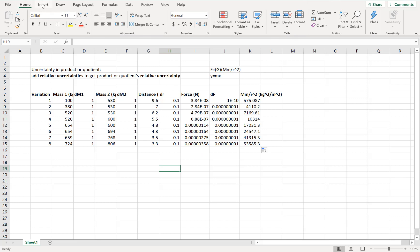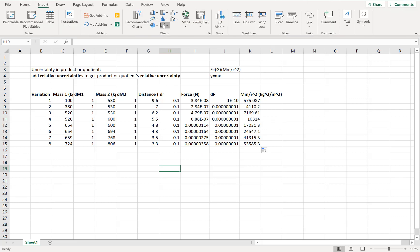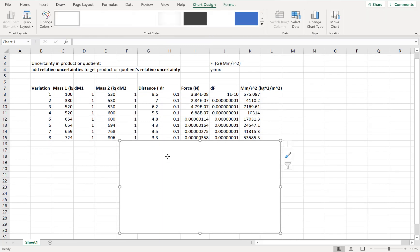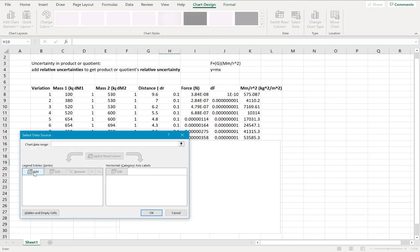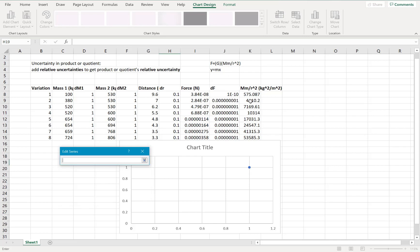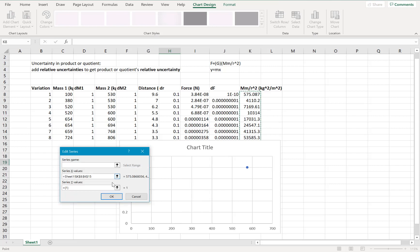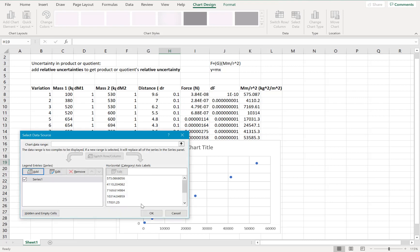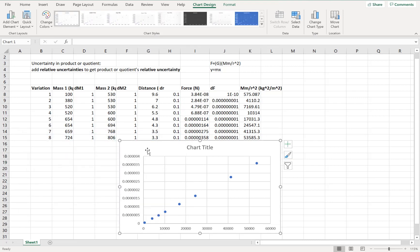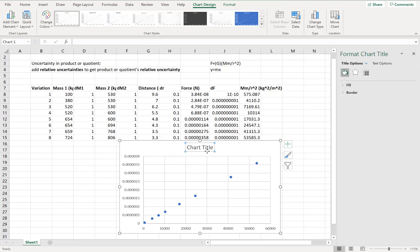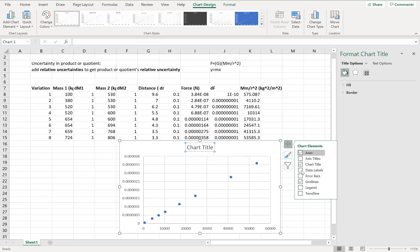Let's insert a scatter plot, make it blank, get it out of the way. Right-click, select data, add. My x values are mm over r squared, so I'll highlight those, and my y values are going to be the force — highlight my force values. And notice we got a nice straight line, which is a good sign.